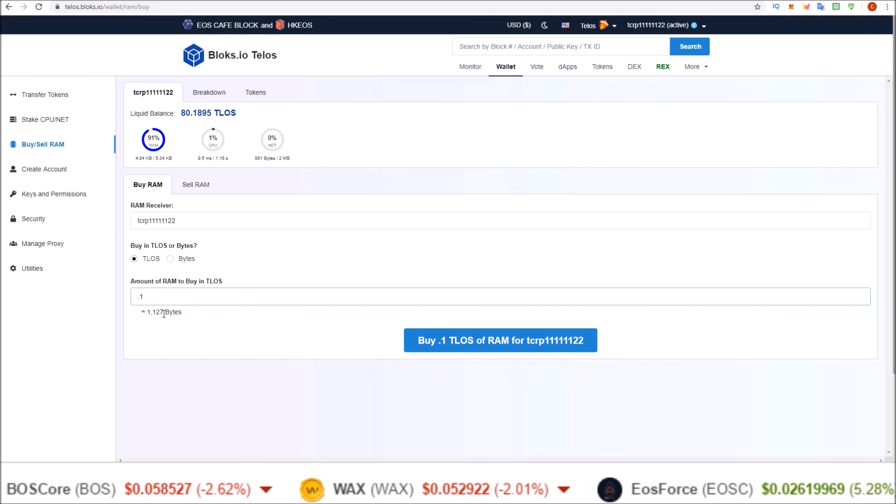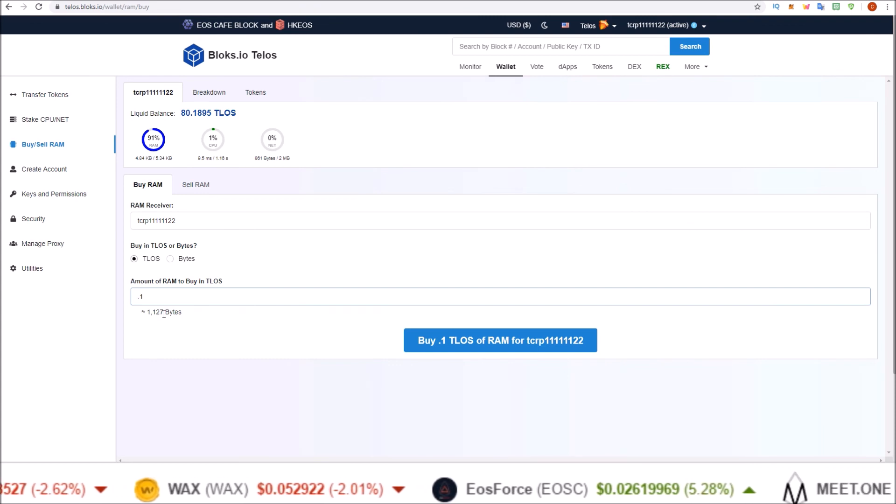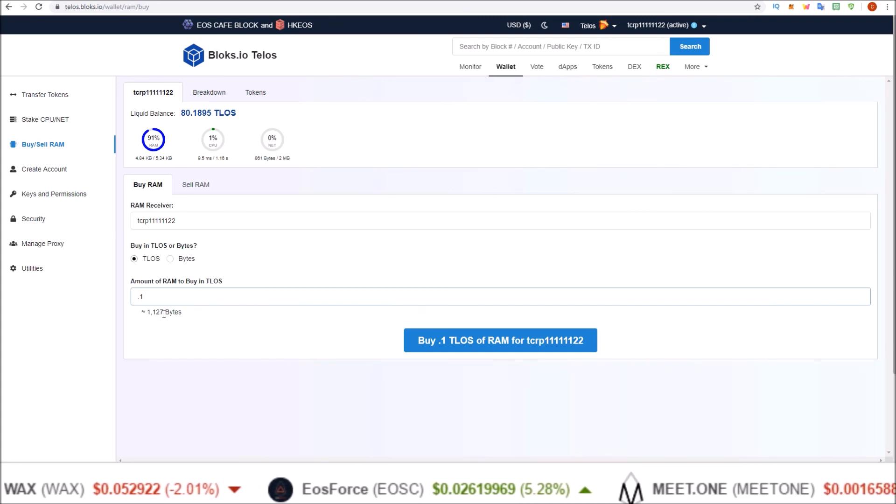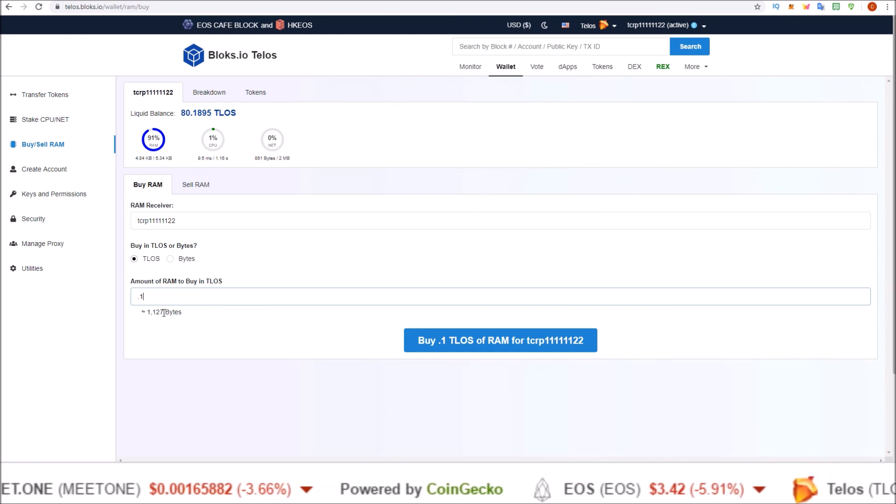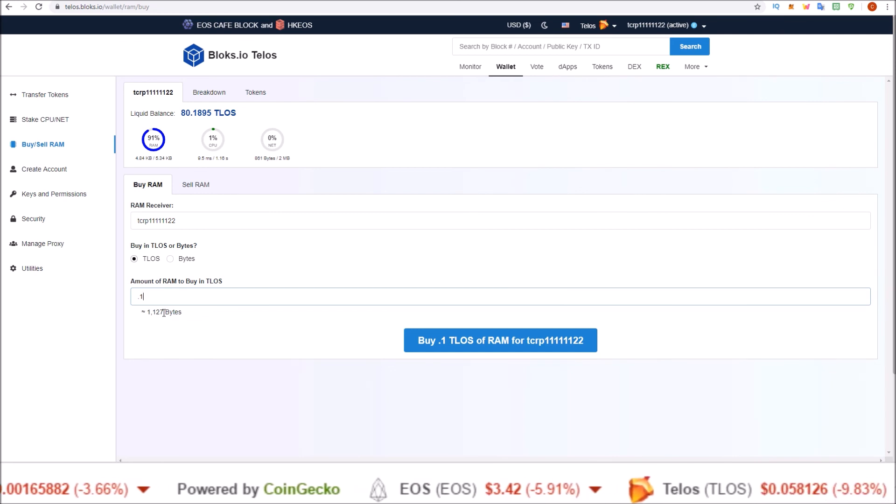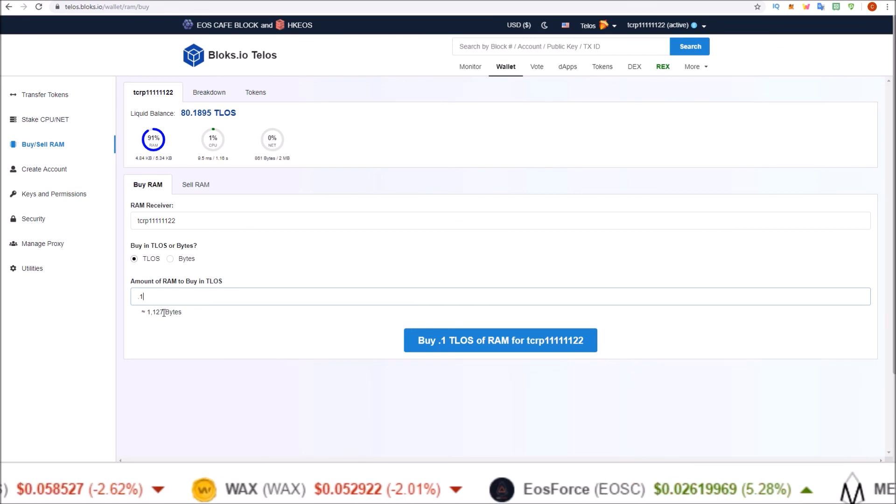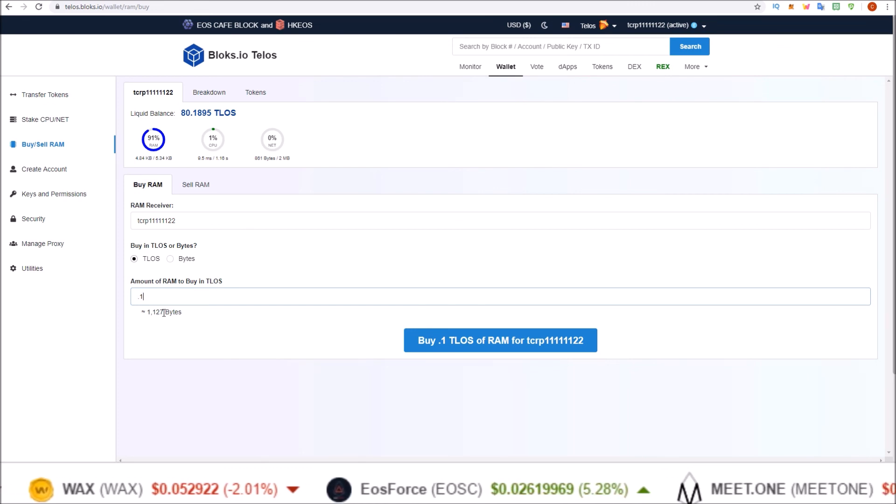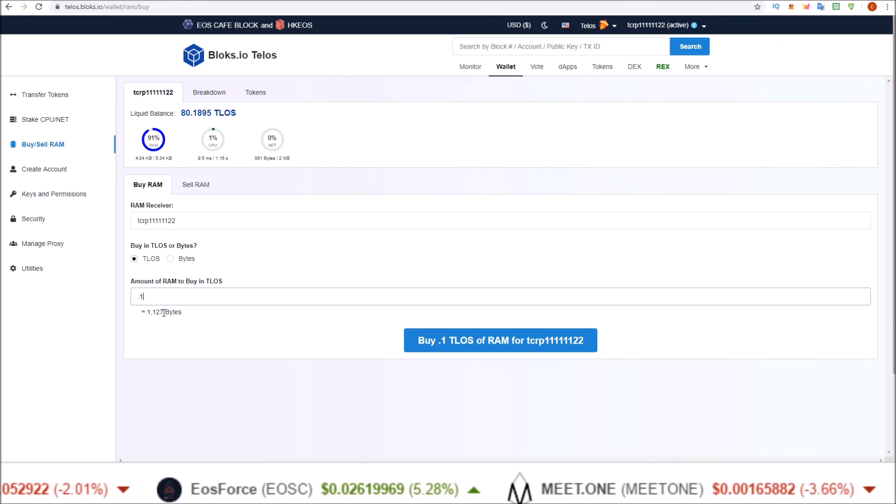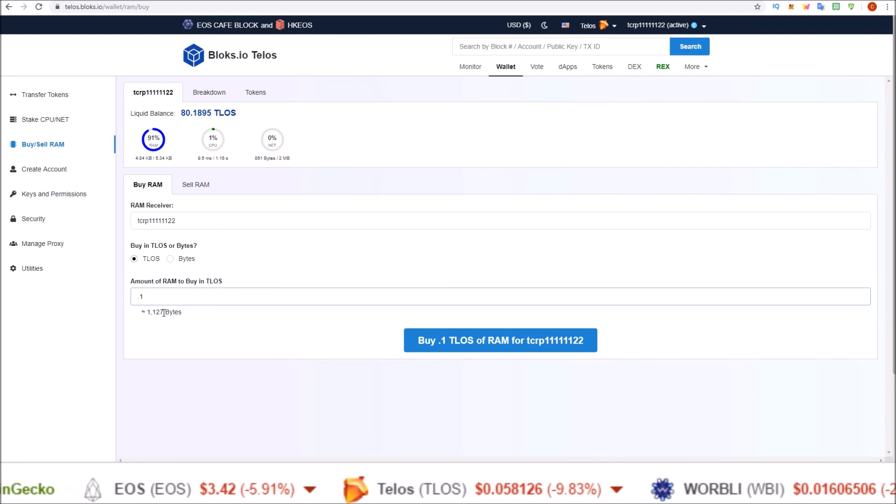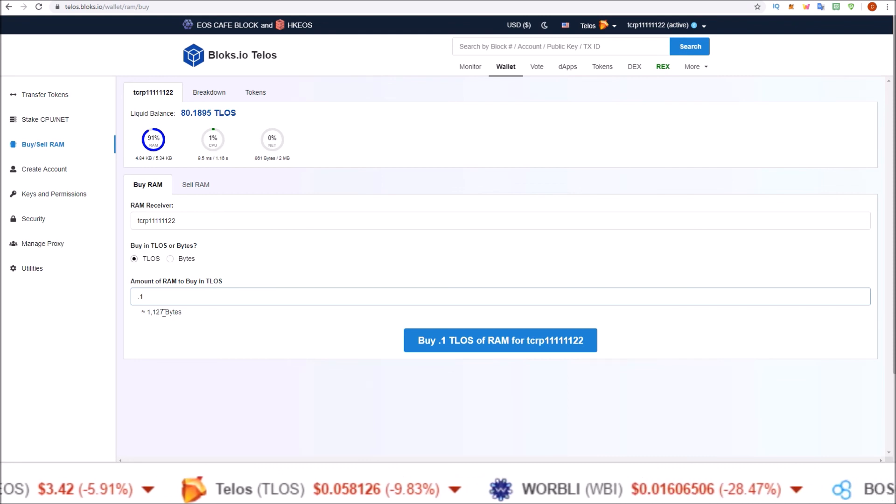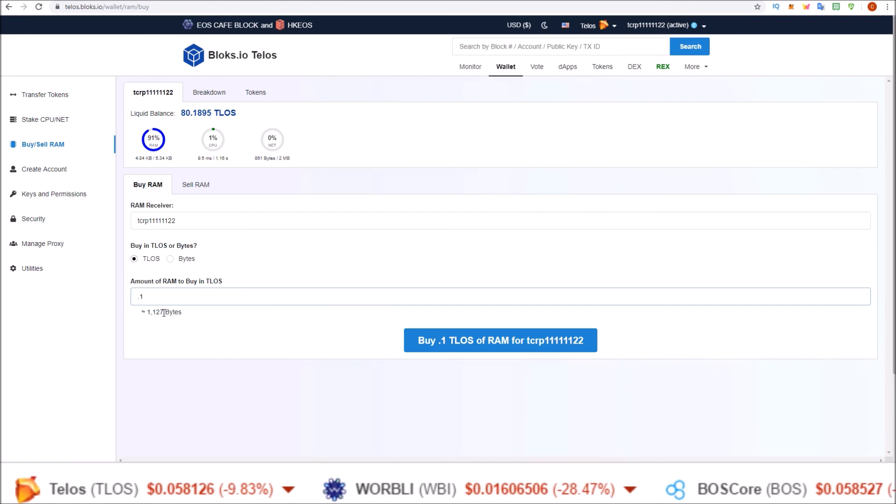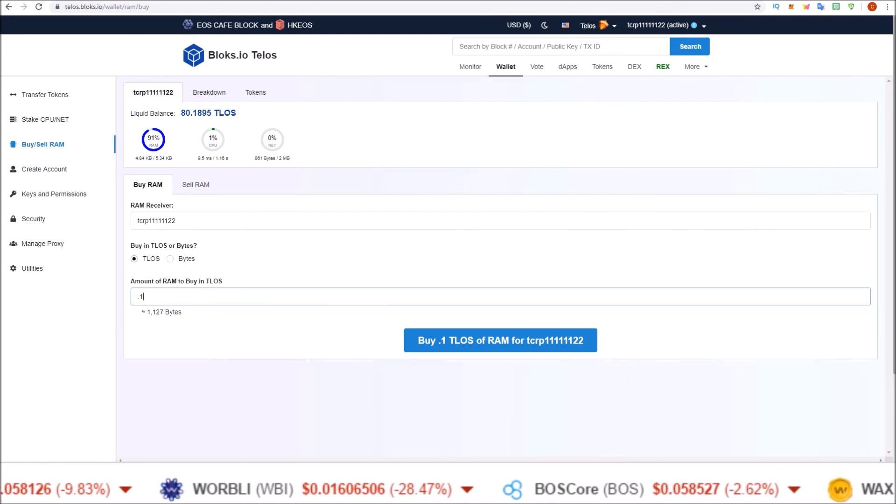So I'll leave a link in the description to the tutorial showing you how to REX with Sqrl wallet if you are interested in using Sqrl wallet. And if you have any questions, pop them down in the comments below or head on over to the Telos community telegram. Thanks to the Telos community for their support via the worker proposal system. If you like what we're doing here, vote yes on WP-18. But that's going to do it for me for this one. I'll see you guys in the next one.